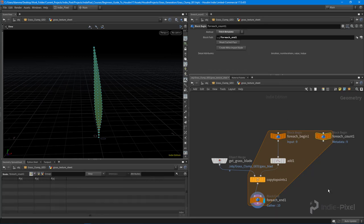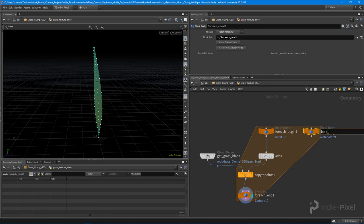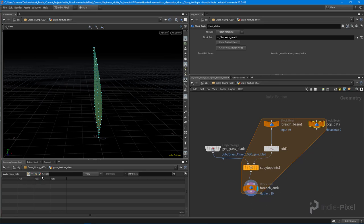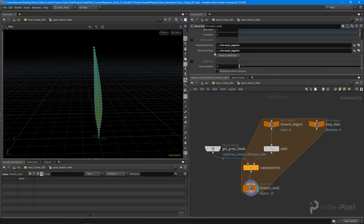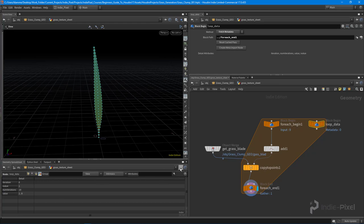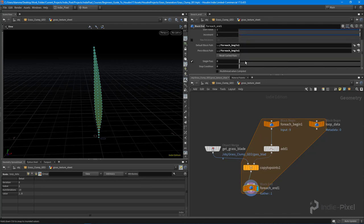That number is accessible on the for-each count node, which I'm going to rename to 'loop data.' In the loop data node, the iteration value is currently set to nine because our iterations are set to 10. If I go to the for-each end node, turn on single pass, and pin the geometry spreadsheet to look at that specific node, I can slide the single pass value and see the iteration changing — that's the number we can use to generate a random value.